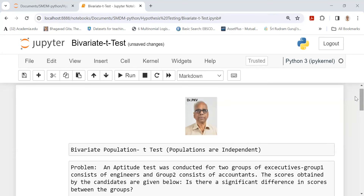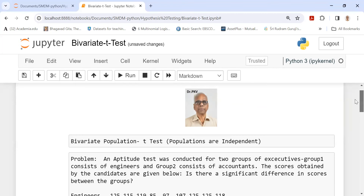Dear friends, in this video we will discuss hypothesis testing involving a bivariate population. That is, there are two groups and you would like to test whether the population means for the two groups are significantly different from each other. We are going to use a t-test where we assume the populations are independent.